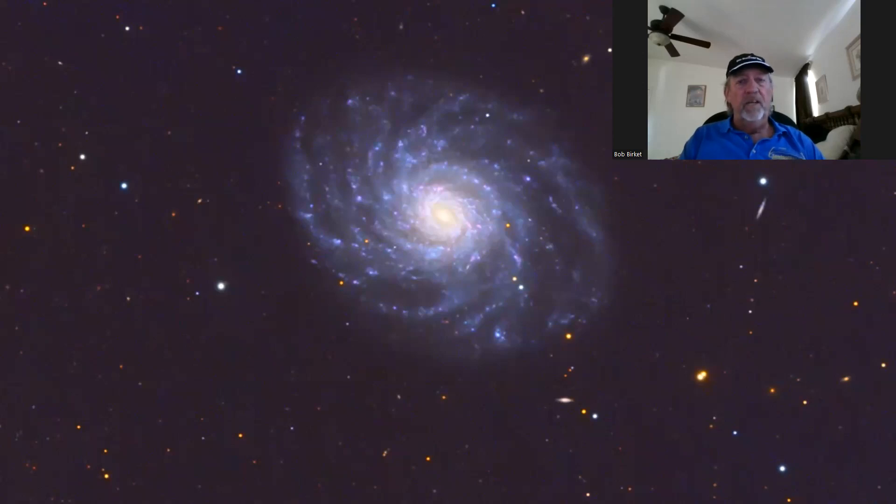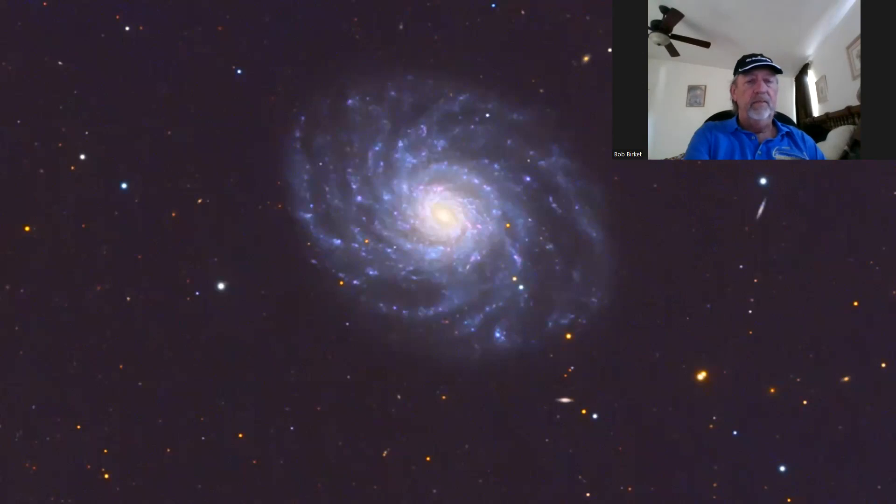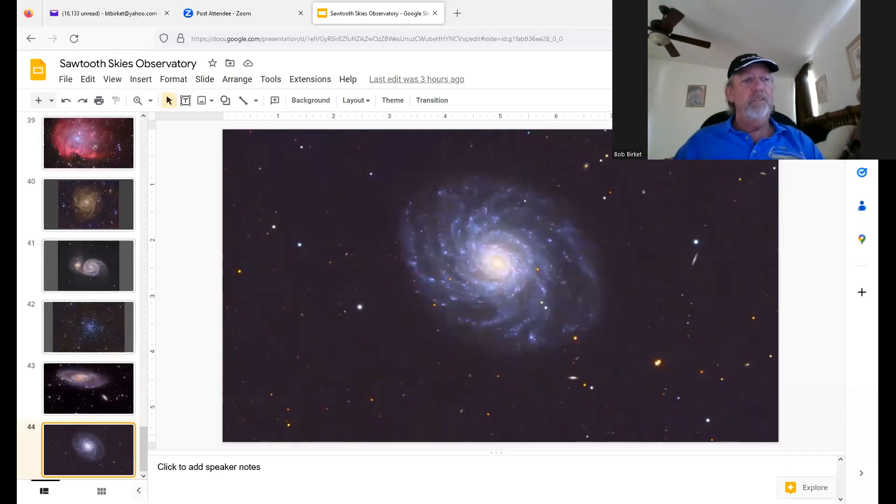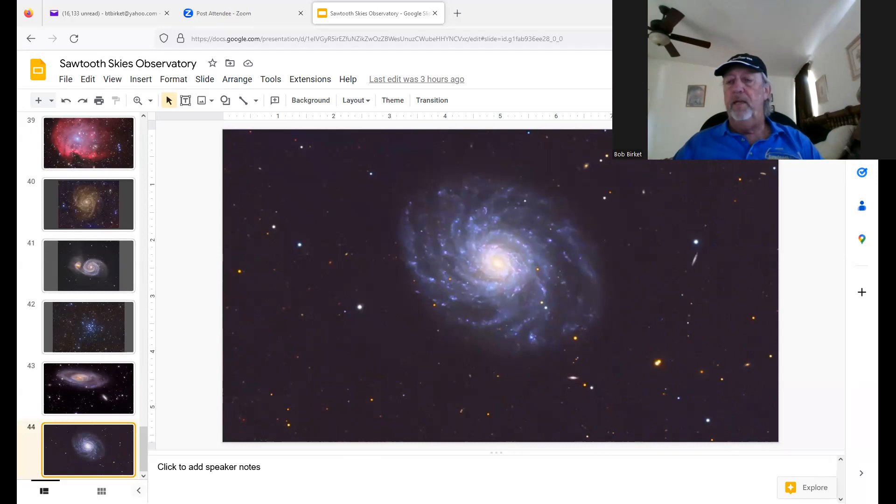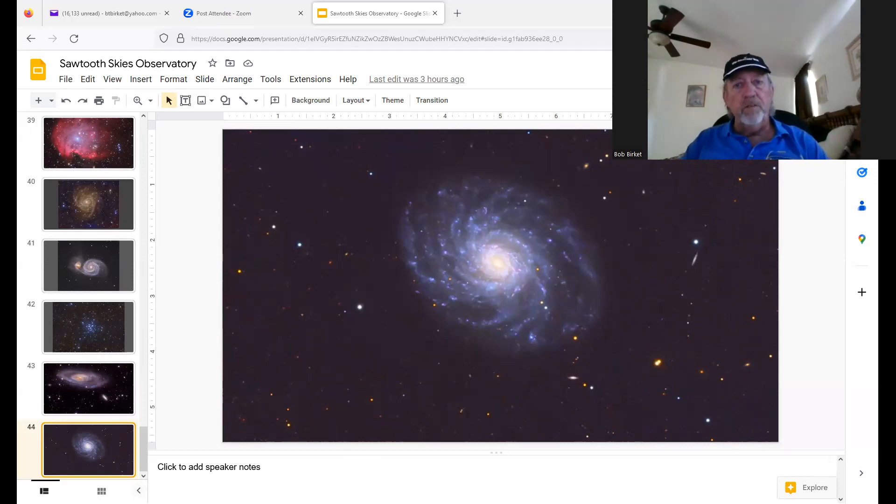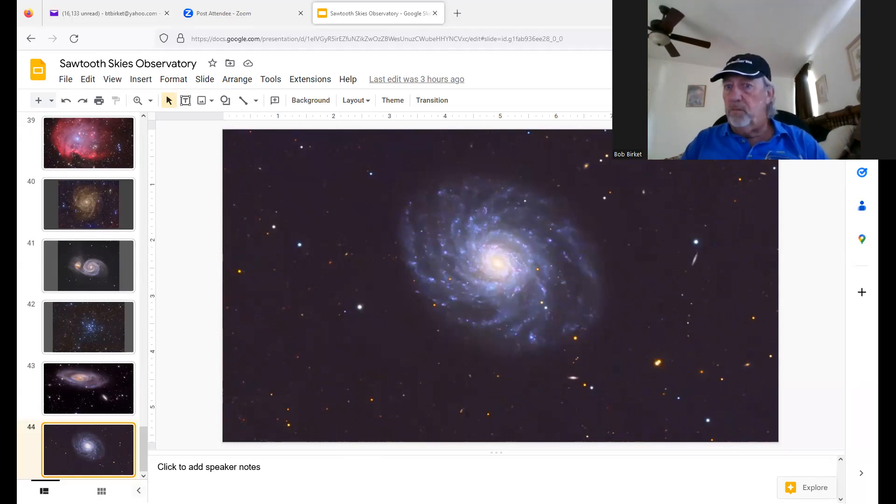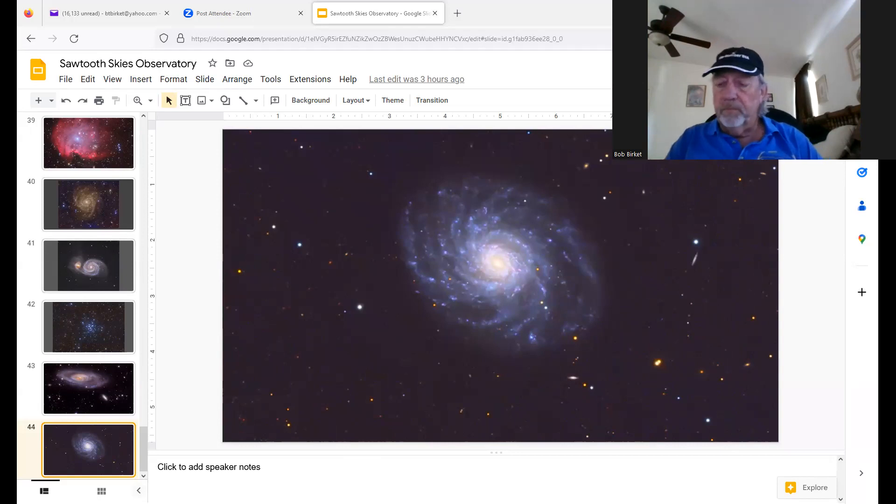So what I'd like to do is hop out of that and hop to PixInsight. So I can open this discussion up for any questions, comments, or would you want me to proceed right into PixInsight?